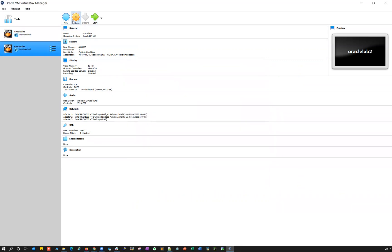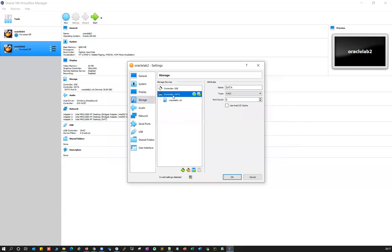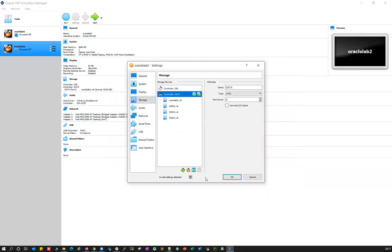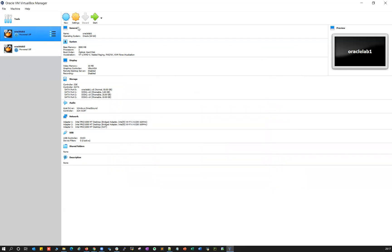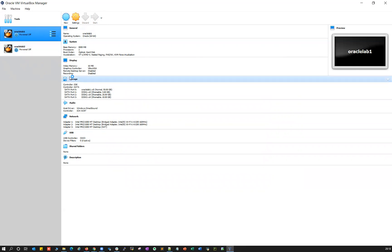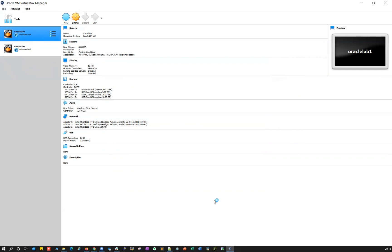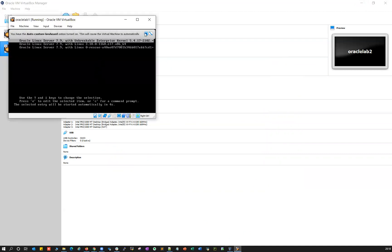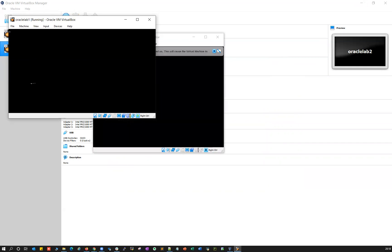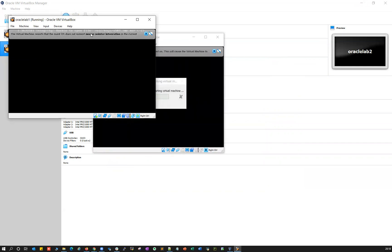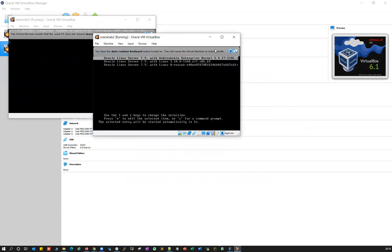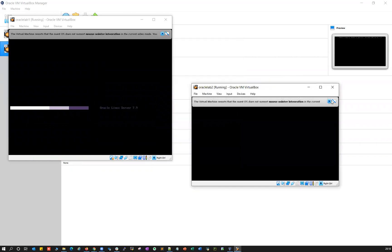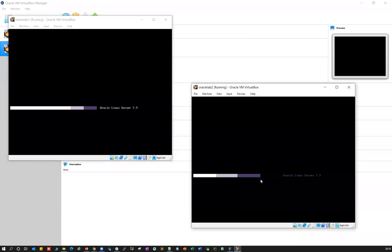Go back to Settings > Storage for node one, go to Controller: SATA, click the plus button and add disk one, disk two, and disk three. Similarly on node two, go to Settings > Storage, Controller: SATA, click the plus symbol and add disk one, disk two, and disk three. Click OK. Your setup is ready. Now go ahead and start your VMs — start node one, then node two. This is node one and this is node two.